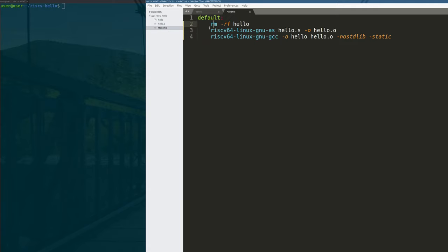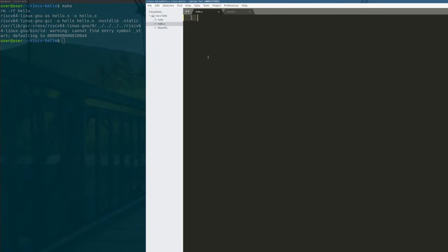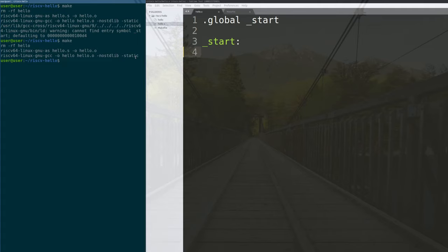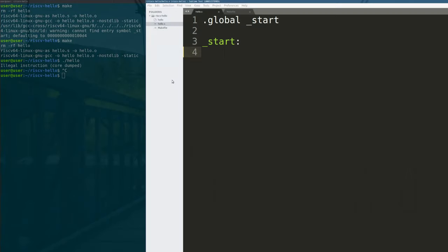Here's our makefile — it does three things. First, it deletes the target binary 'hello'. Second, it assembles hello.s and outputs a hello.o file using the assembler. Then it uses GCC to output the actual binary, pulling in hello.o as an object to compile into an ELF, with no standard lib and static linking. When we type make, we get errors because our code file is empty. To get started, we need to define a global symbol called _start. The '.global _start' directive exports the symbol so the linker can see it. After saving and running make, we get no errors — but the code does nothing, runs forever, and eventually crashes.